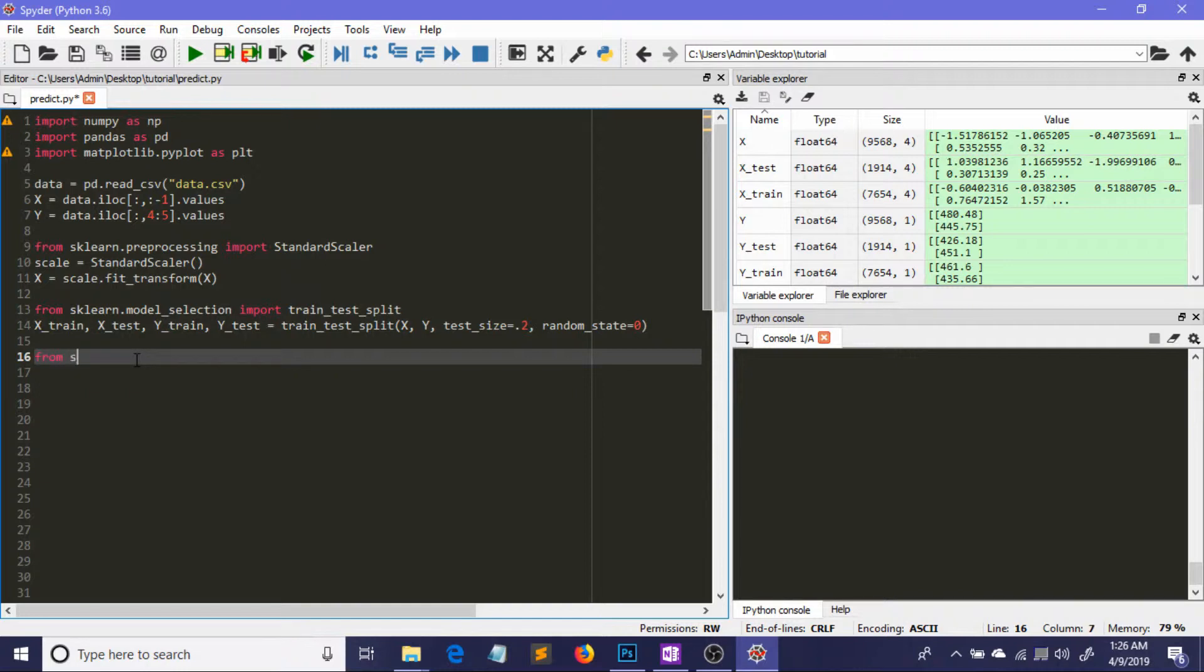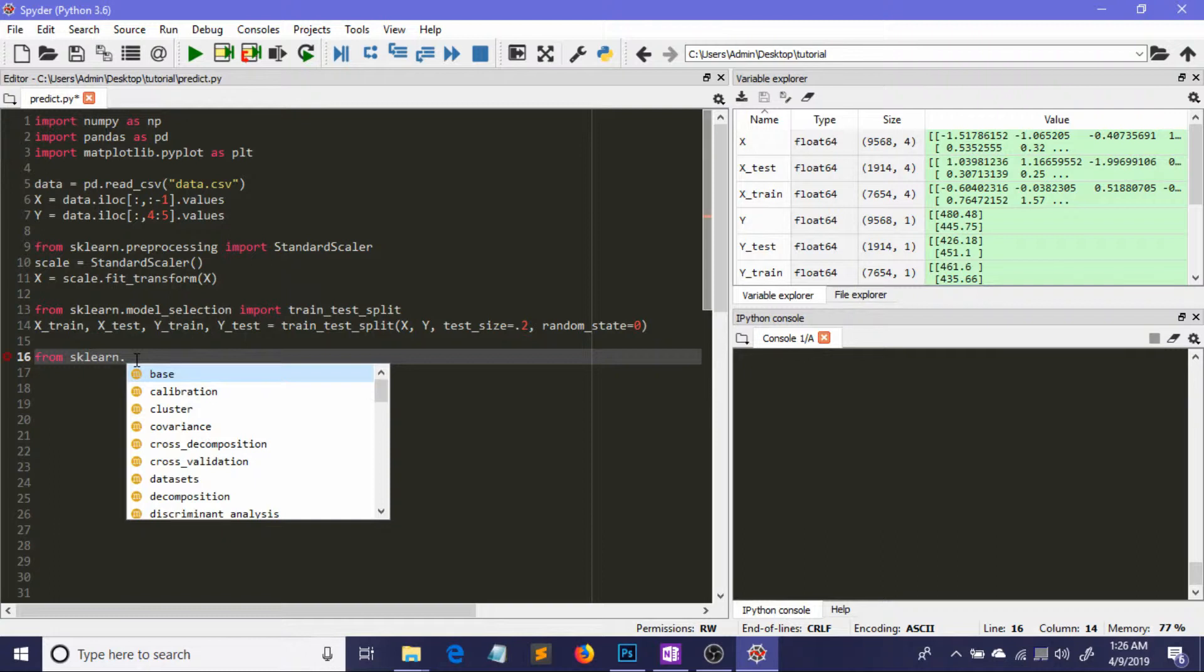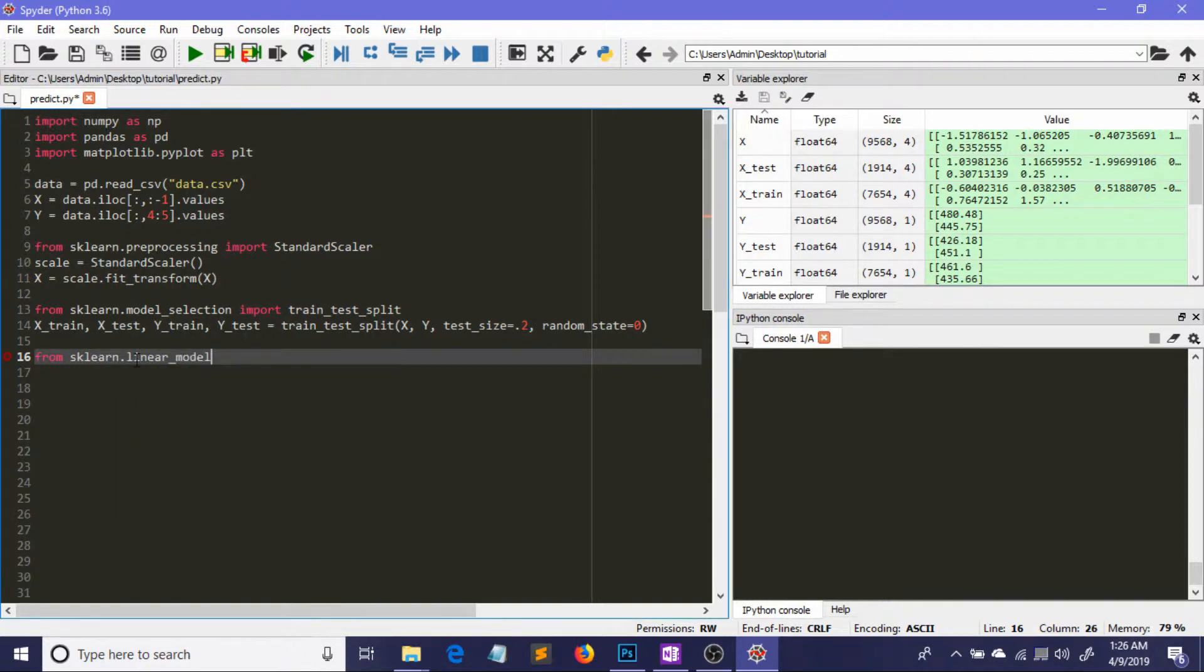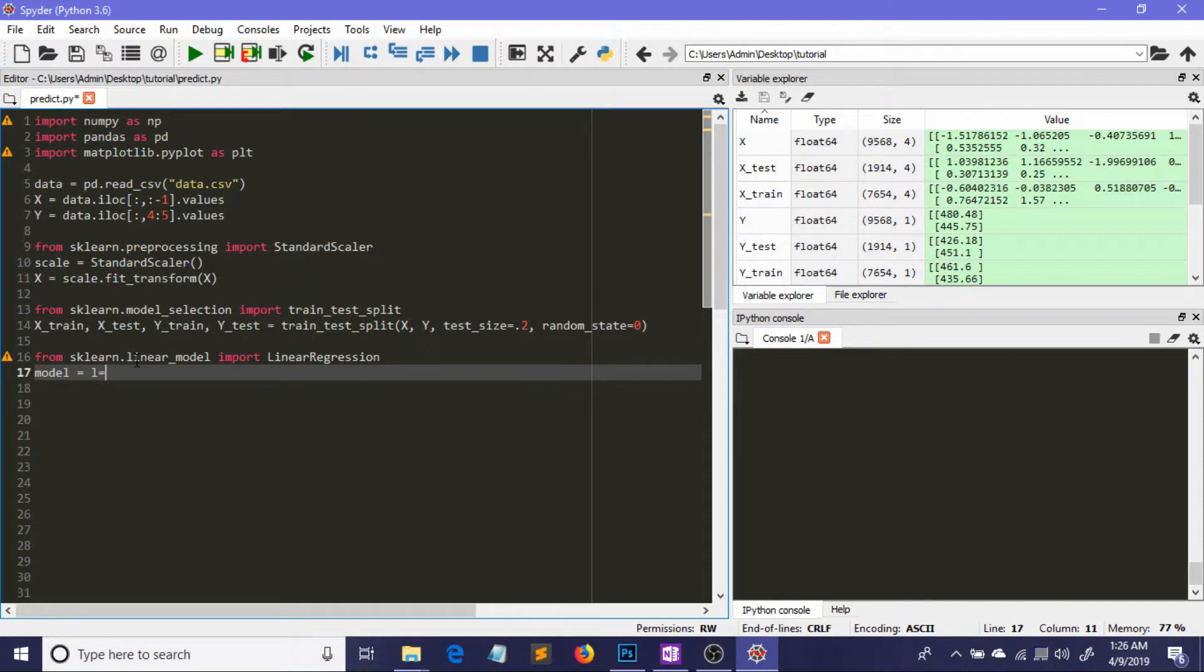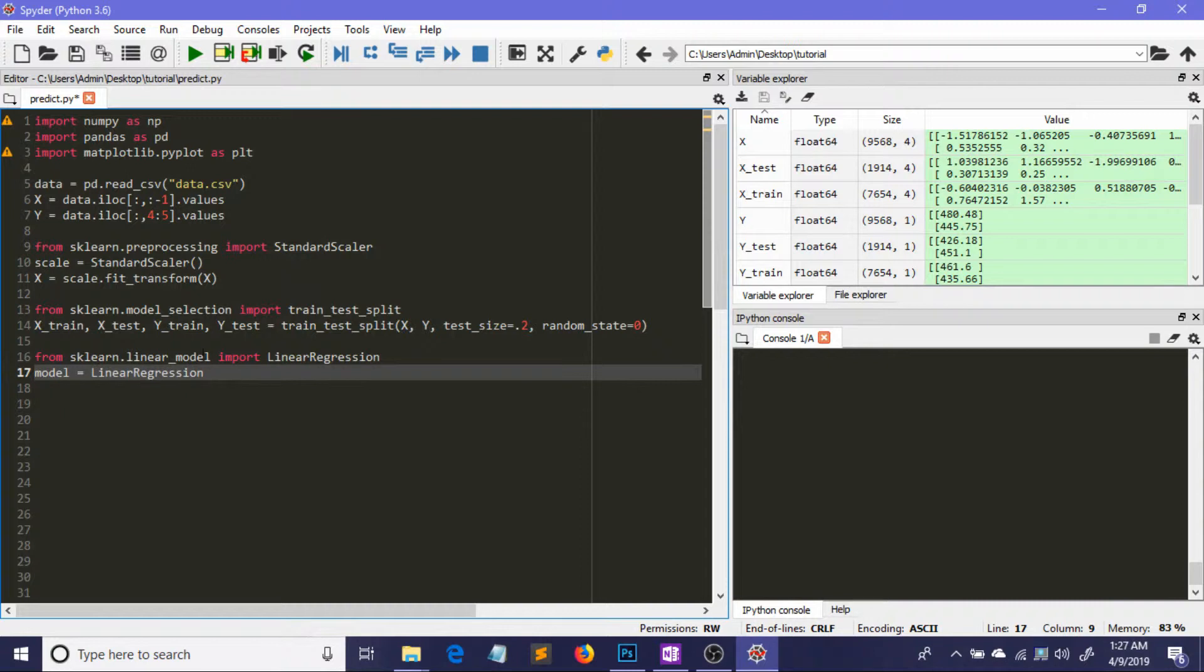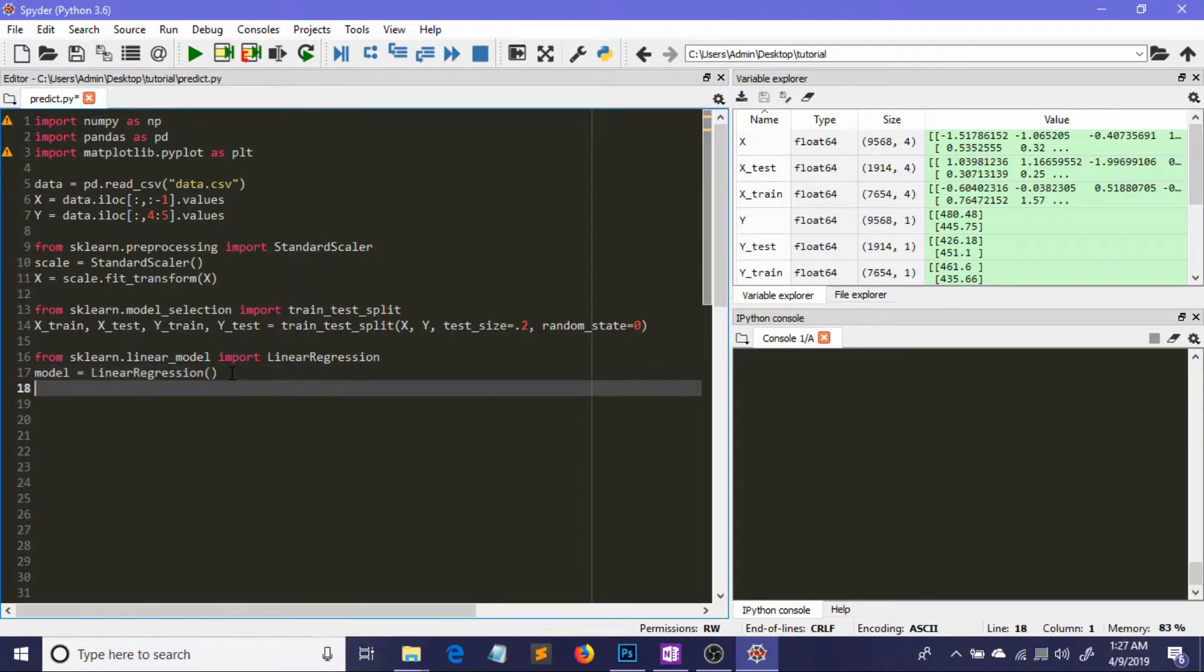From sklearn.linear_model, I'm importing a class called LinearRegression. Then I define an object of this class - I'm calling the object 'model'.